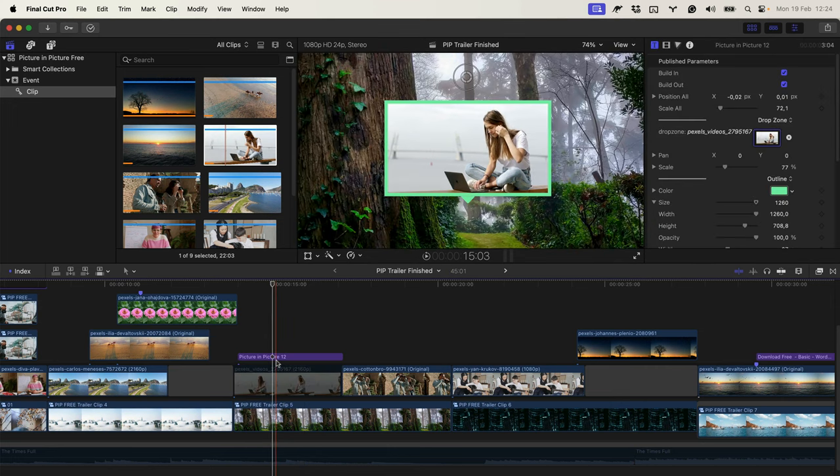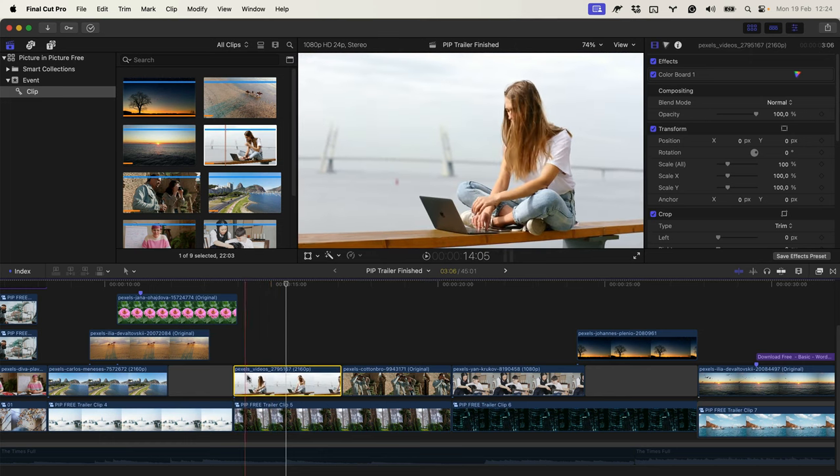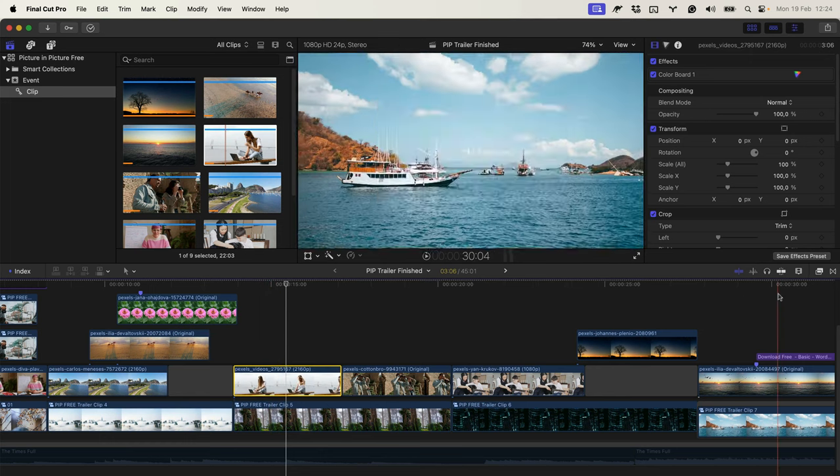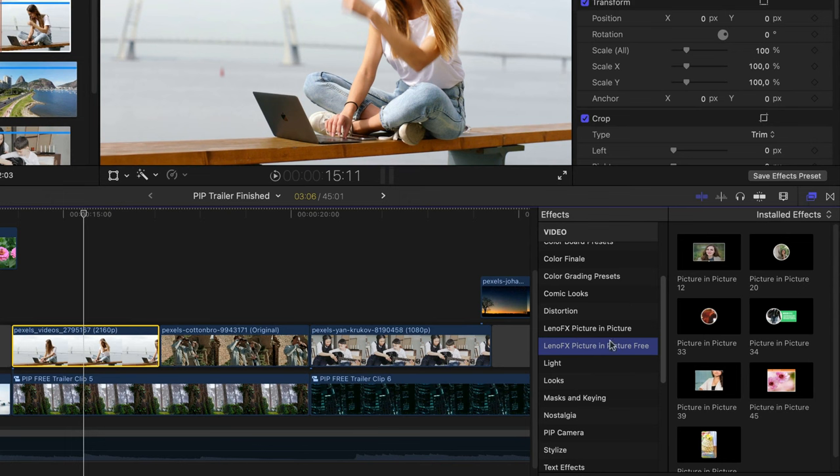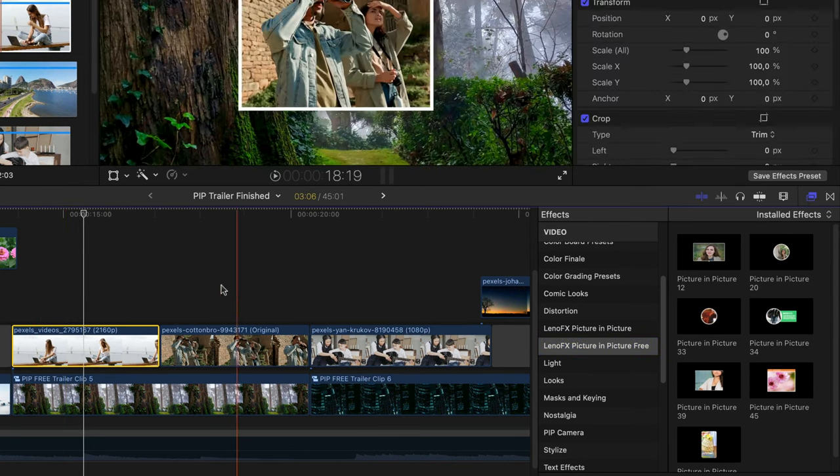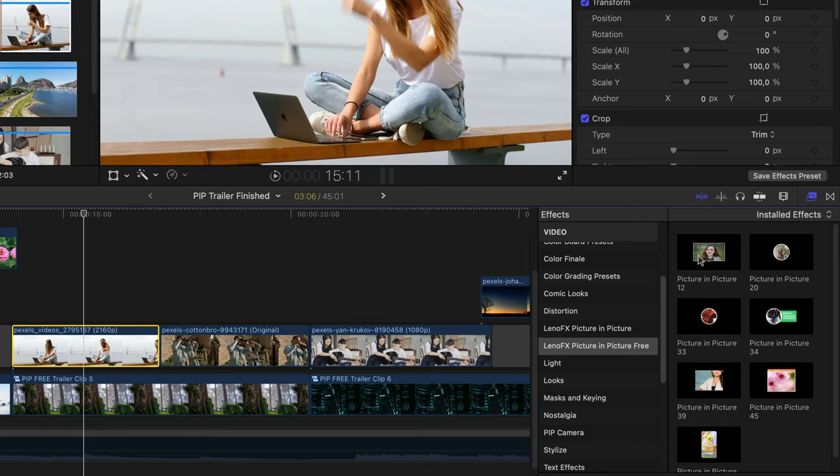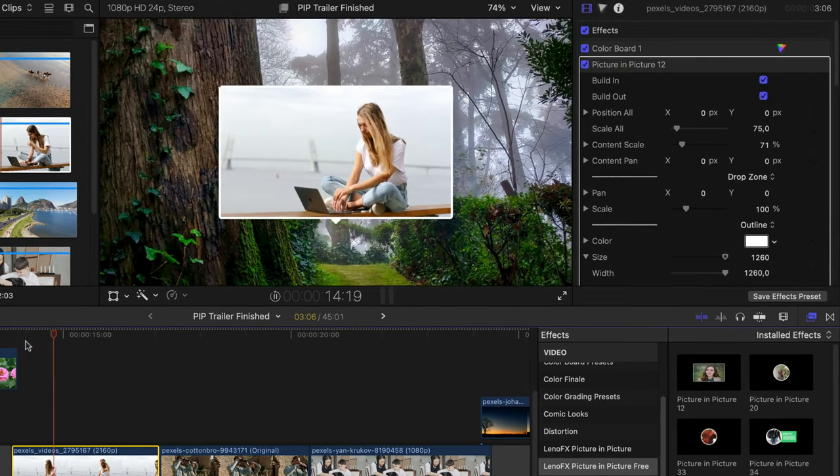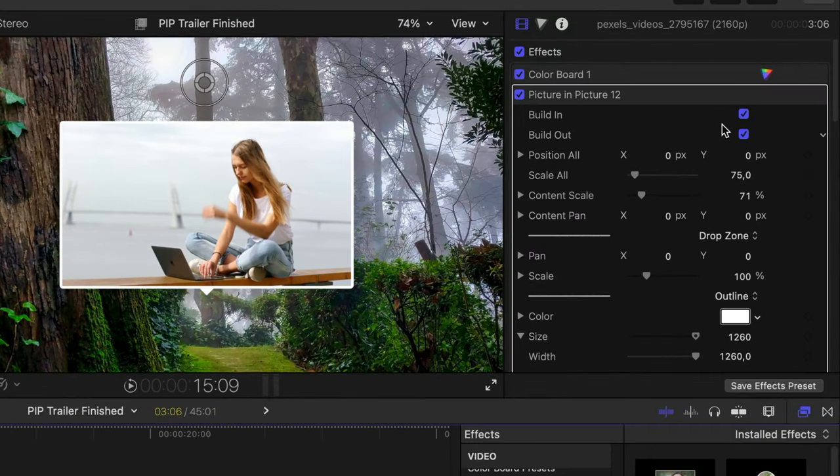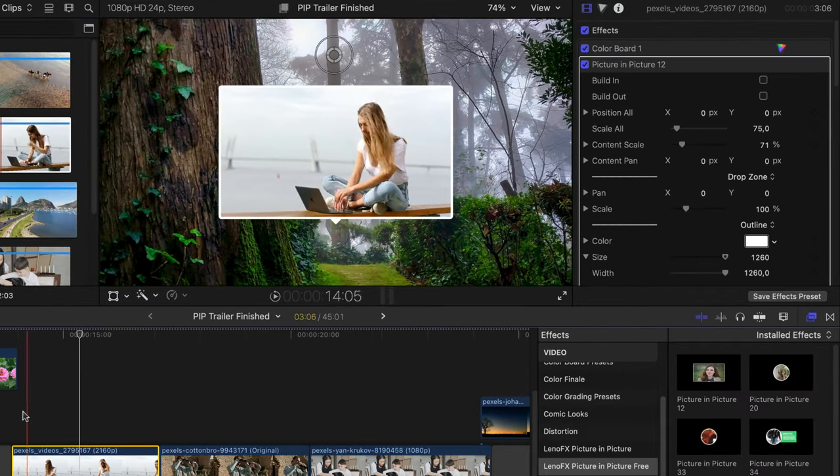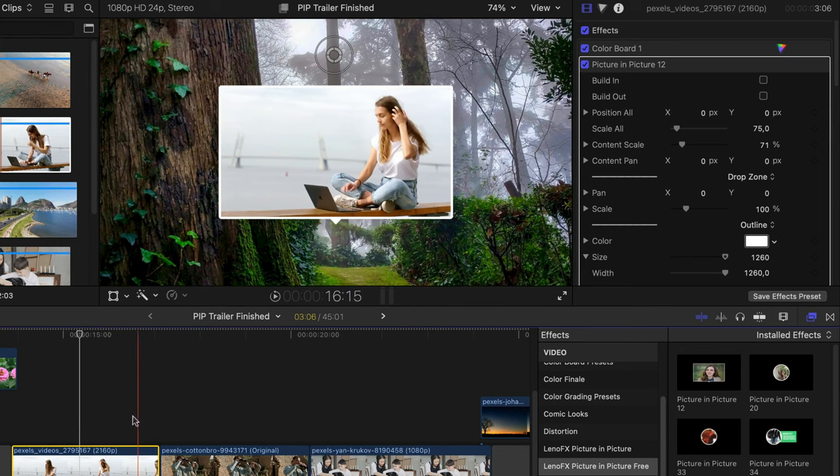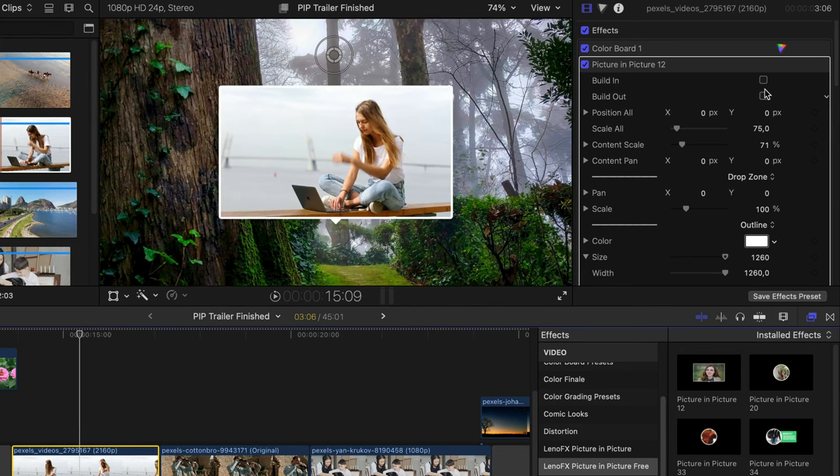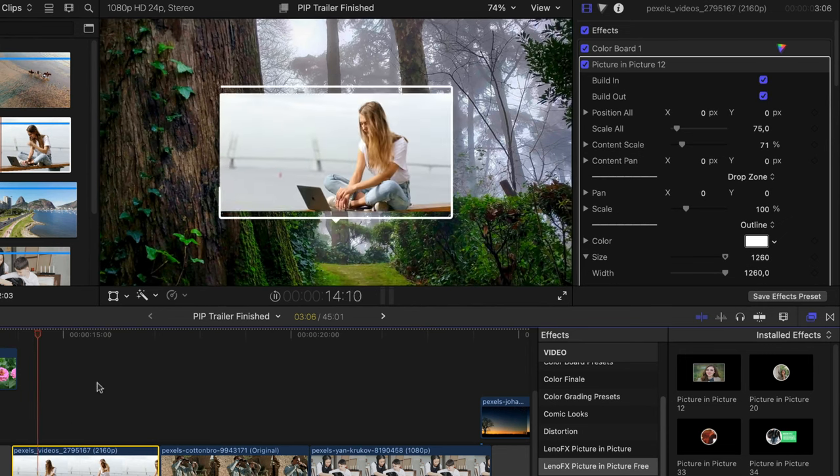Now let's come back and let me show how you can use the effects version. I'll enable this video and go to the effects tab and just click and drag, or select the clip and double click on it. Also, you can disable the built-in in and out animation or enable them.